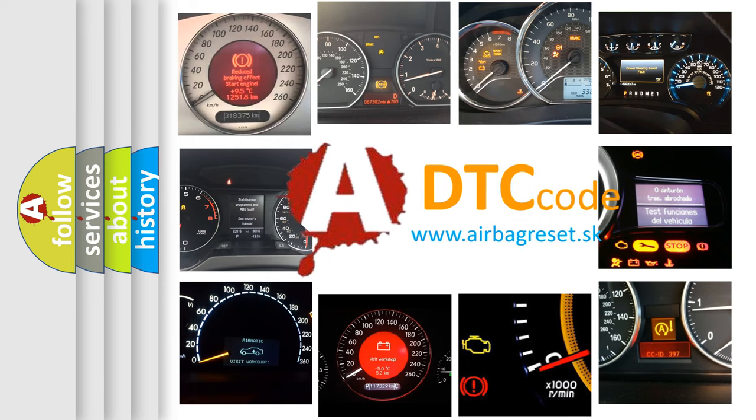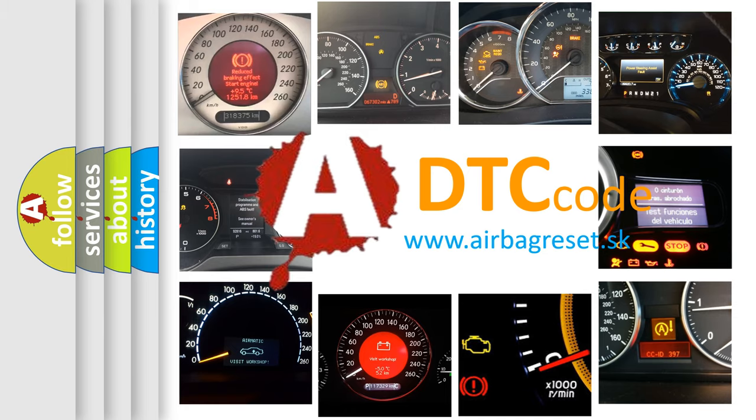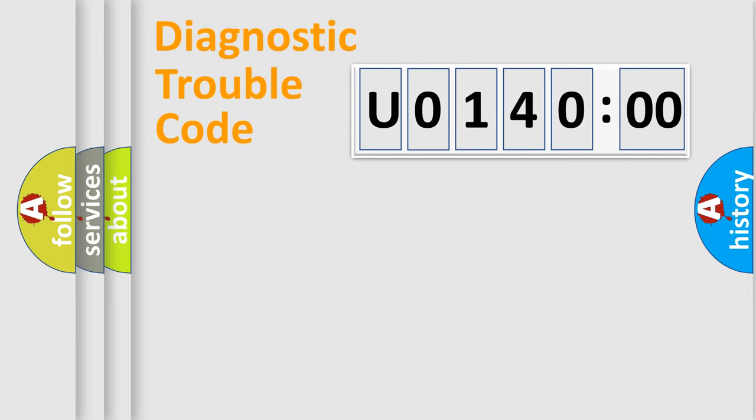What does U0140:00 mean, or how to correct this fault? Today we will find answers to these questions together. Let's do this.